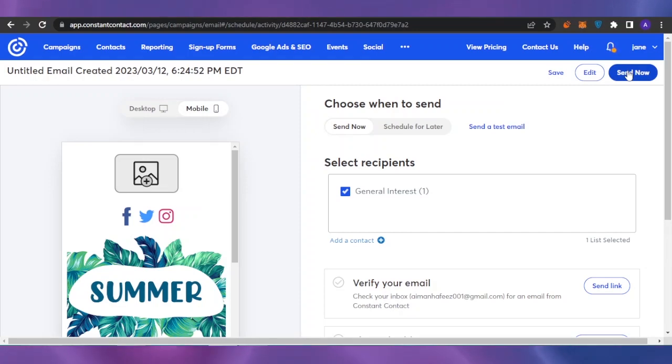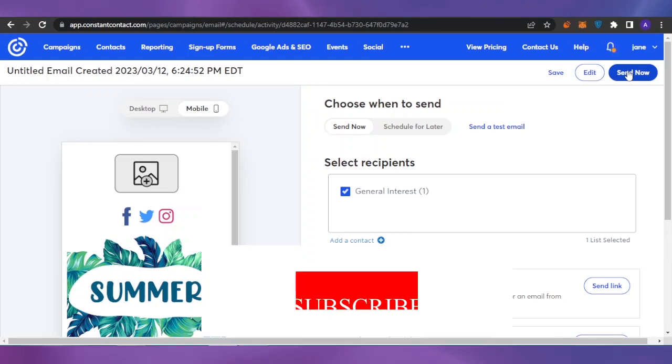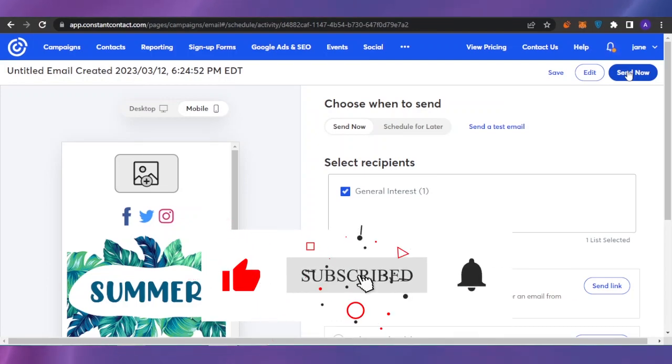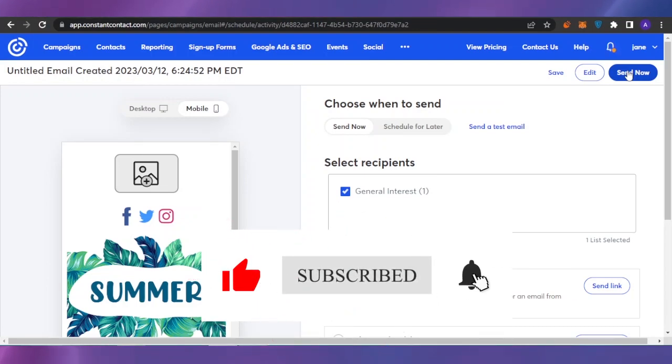After you're done, just click 'Send Now' and your email campaign will be sent and live to the people viewing it. That was it for today's video. I hope you found it helpful — please give this video a thumbs up and subscribe to Software Made Easy. Thank you!